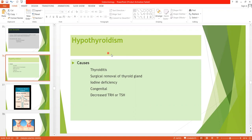As the name indicates, hypothyroidism refers to the decreased secretion of the thyroid hormones. The first cause is thyroiditis — this is autoimmunity against the thyroid gland, also called Hashimoto's disease. This immunity destroys the thyroid gland rather than stimulating it, leading to deterioration and fibrosis of the gland, resulting in decreased secretion of thyroid hormone.